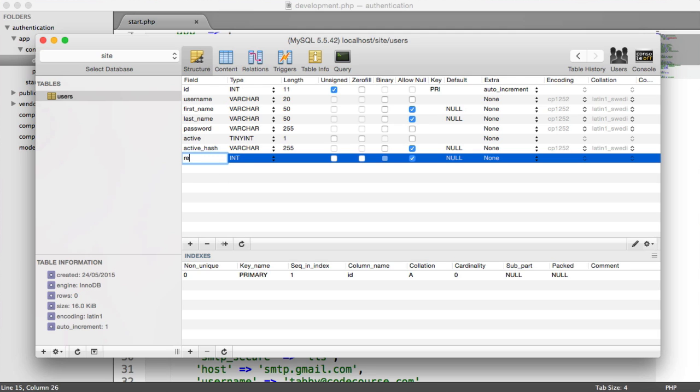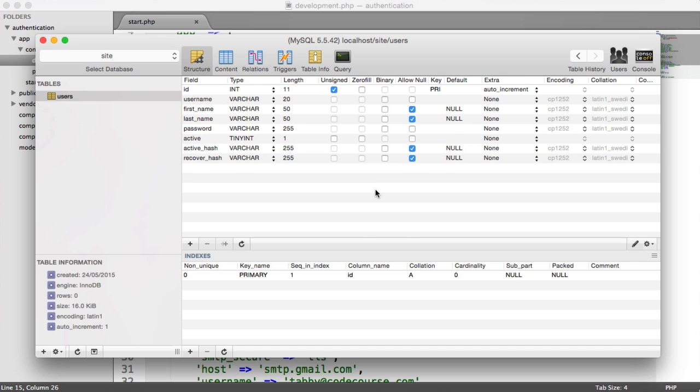We also have a recover hash, which is going to be a varchar of 255. And again, we're going to allow null. This is going to be the hashed version of the identifier that we send to them when they want to recover their password.